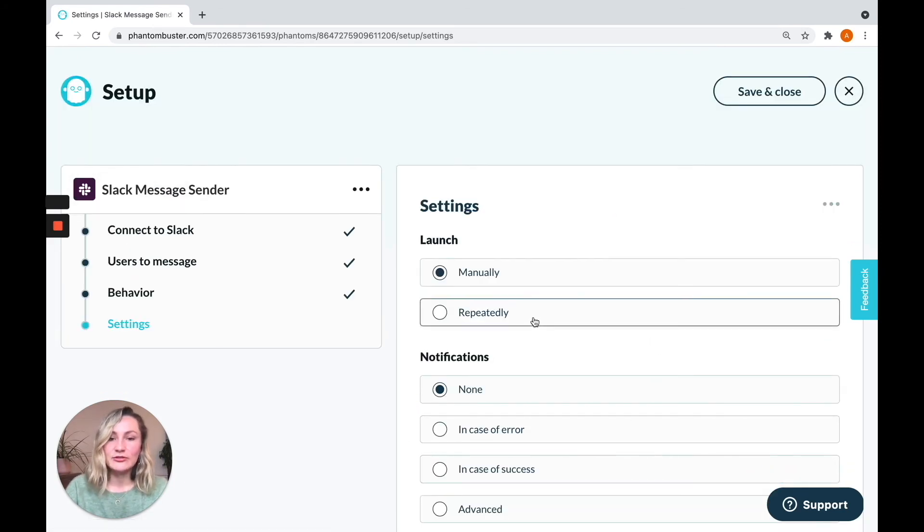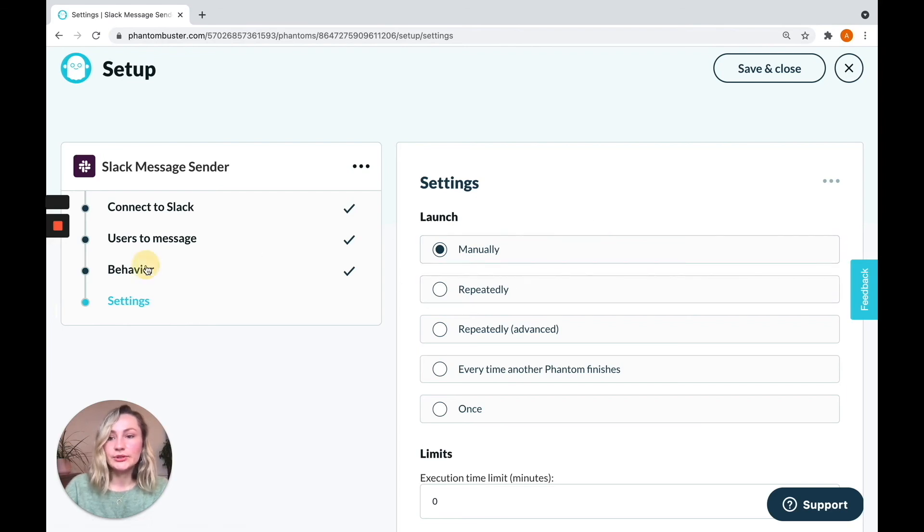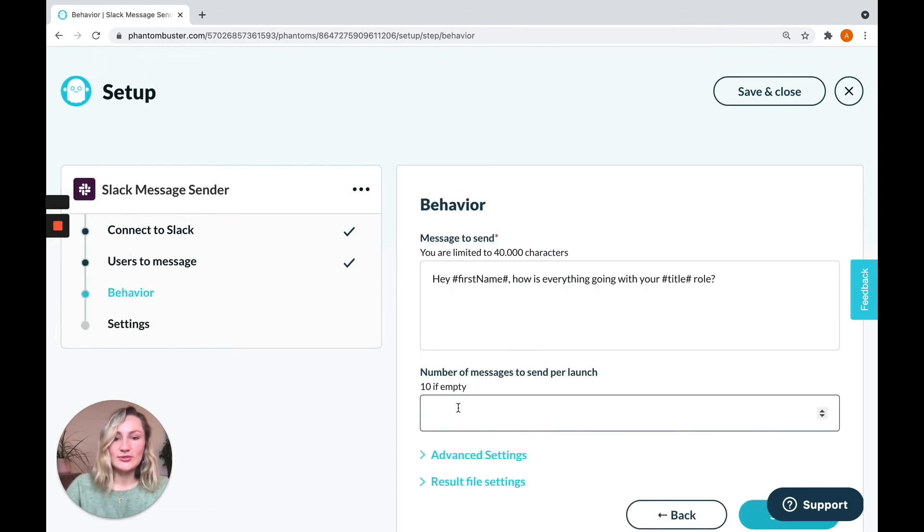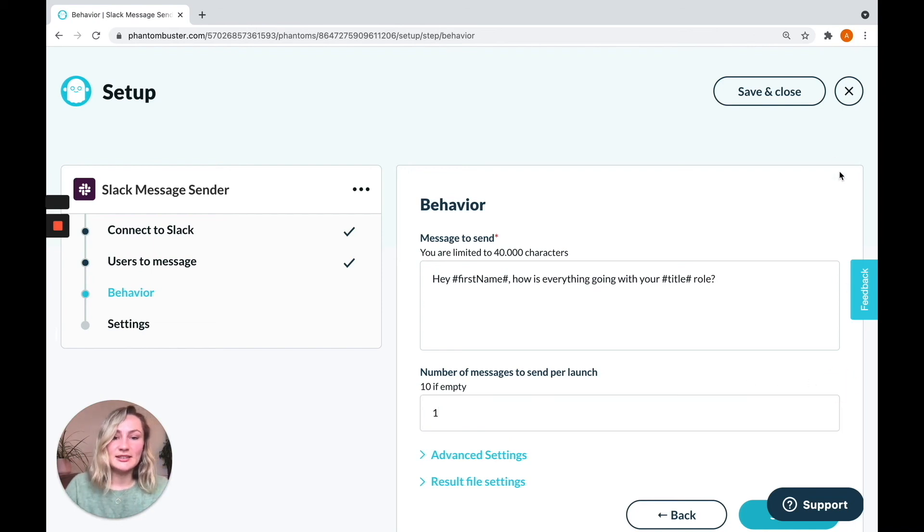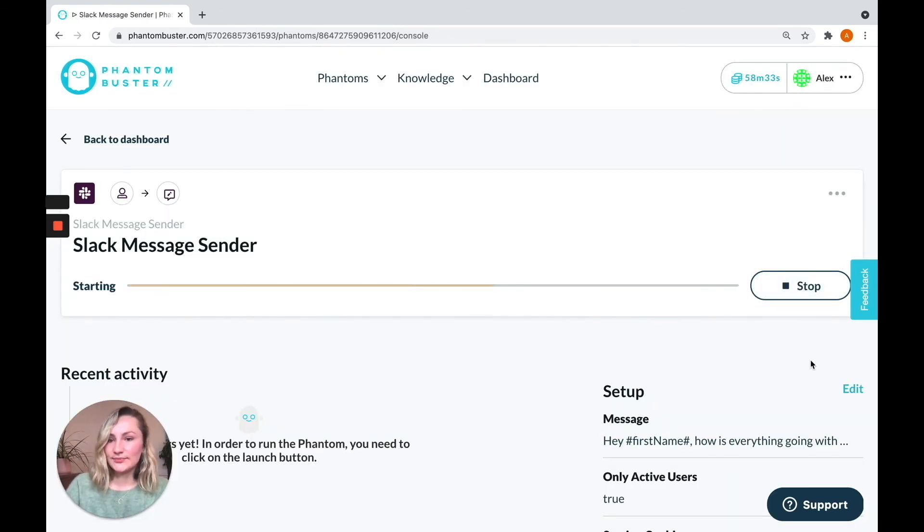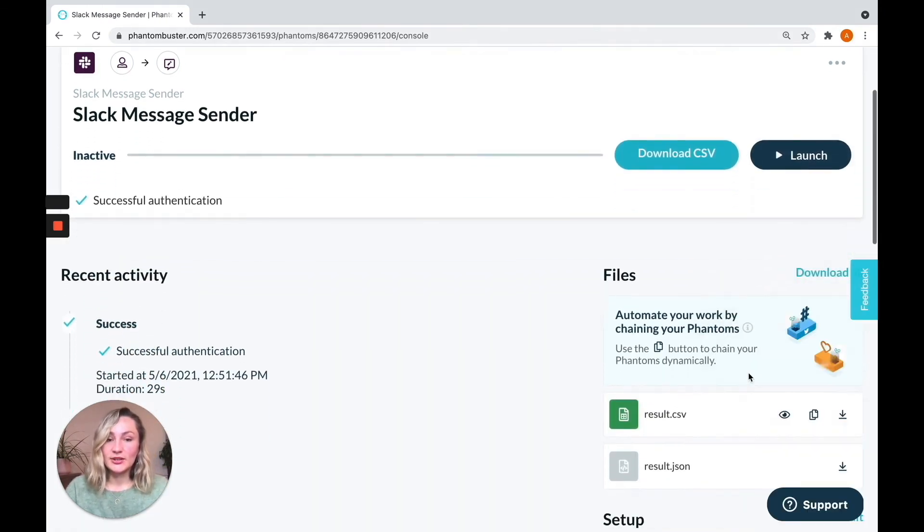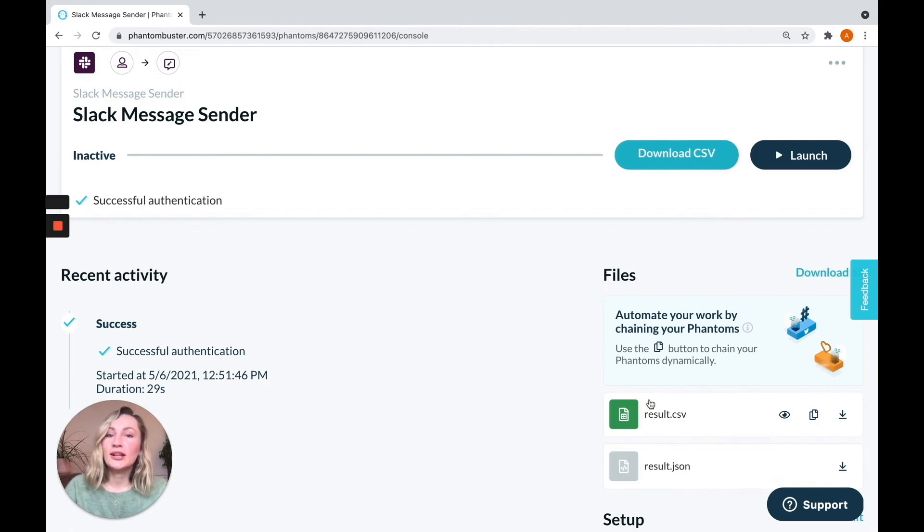Then click save. I'm just going to launch manually. I'm also going to just send one message in order to keep things quick. And so I'm going to launch it. And there you can see once your phantom has finished its launch, your results file will appear here, which will allow you to keep track of who it has sent messages to.